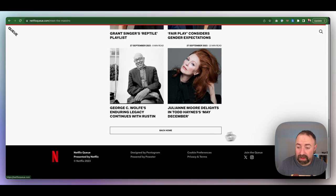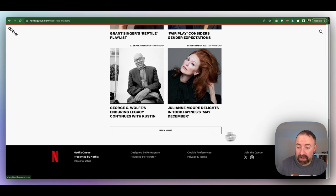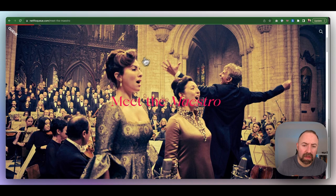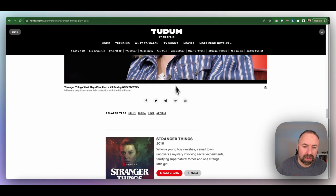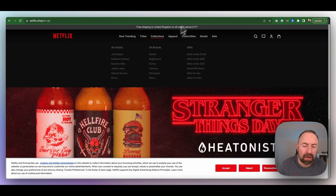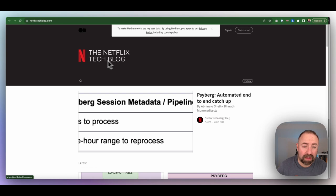And so that did pop up with a newsletter form. They have a blog. They have a store. And each of these areas, this is another one. The cast of Stranger Things. Watch on Netflix, add it to your list. And this is back to the store. And they have a tech blog.